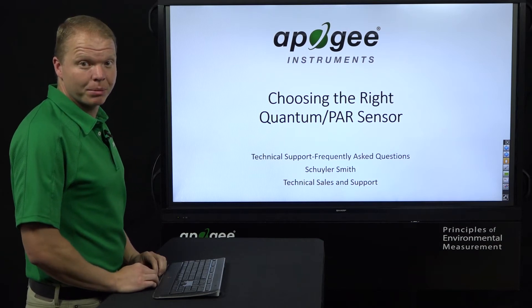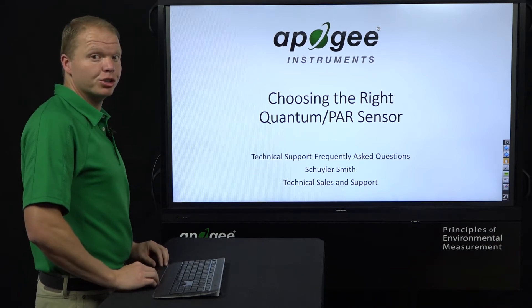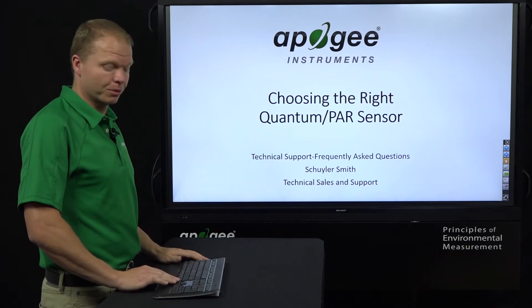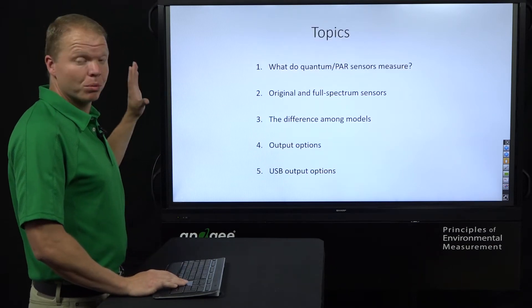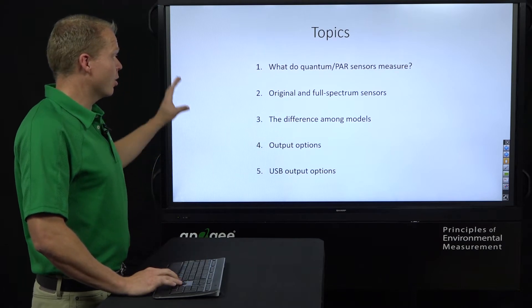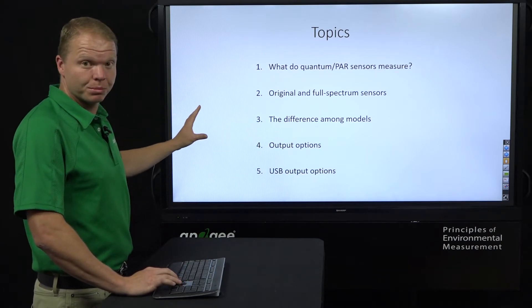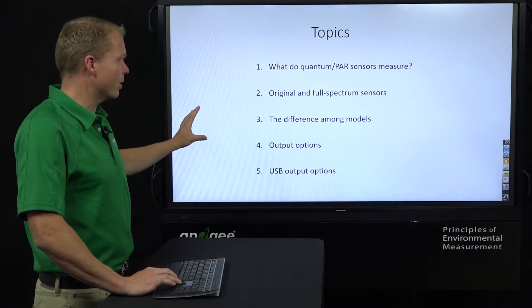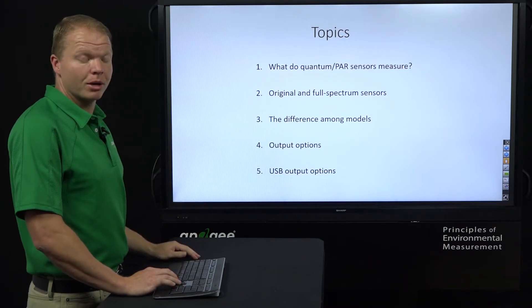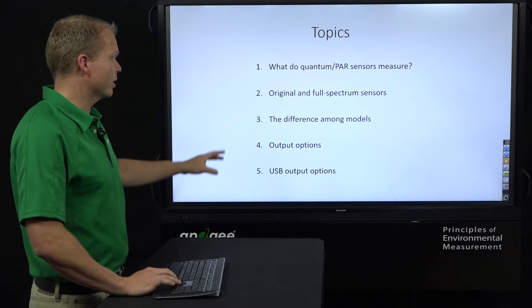My name is Skylar Smith here at Apogee Instruments, and today we're going to talk about choosing the right quantum/PAR sensor. We're going to cover what quantum/PAR sensors measure, our original versus full spectrum sensors, the difference between all the models we offer, the output options available, and our USB output options and how those are different.